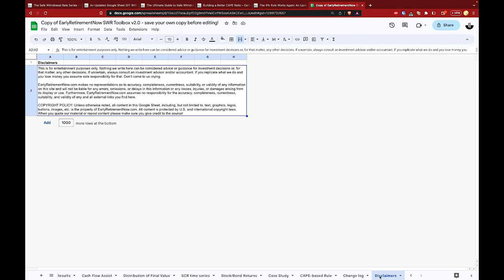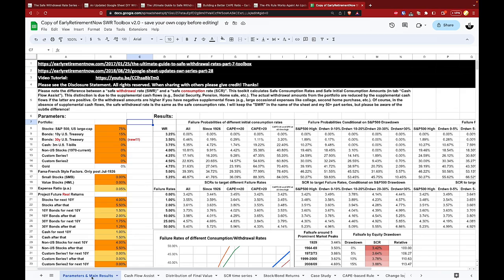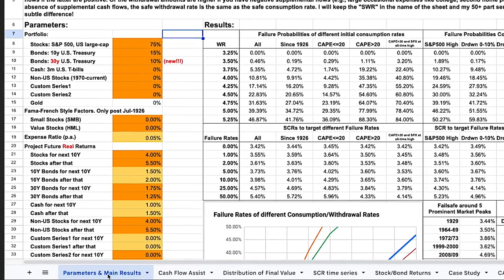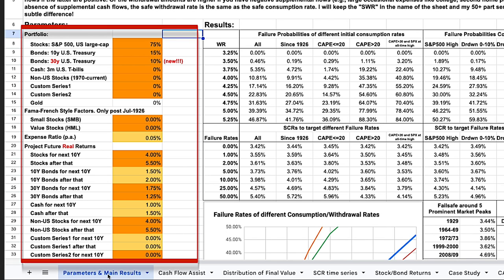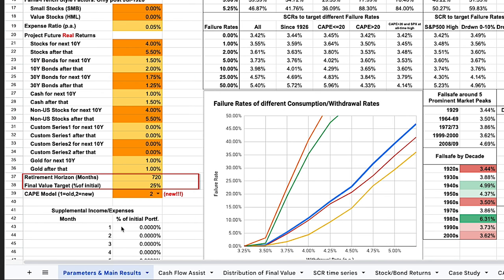Let's navigate to the parameters and main results tab. As covered in part one, you need to ensure that the left side of this sheet, which contains the details of your portfolio and market performance projections, is correct. Next, enter your retirement time horizon and target portfolio final value. Please note that while we're using mock data for these entries in this video, you need to update these fields to reflect your own portfolio and retirement specifics. These will be used in the CAPE-based model and do impact the outcomes.